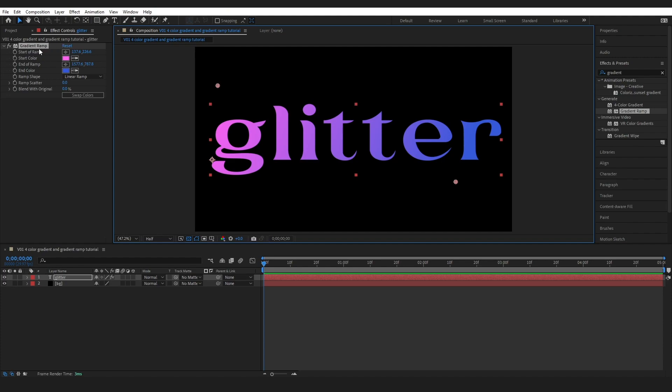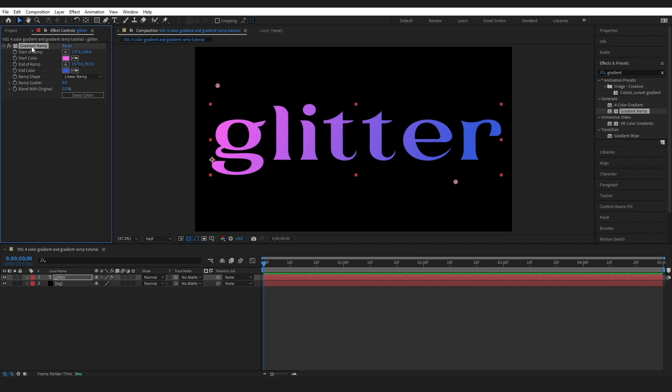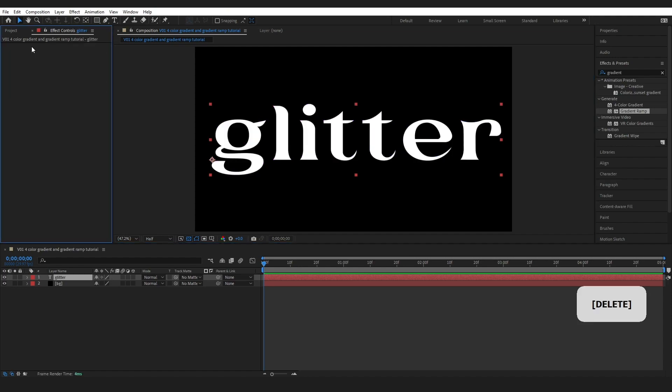But the problem with this effect though is we can only have two colors. So that's fine, that's one. If we want more colors we could also use the four color gradient.